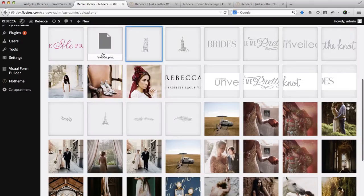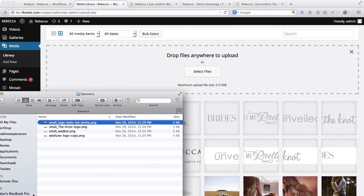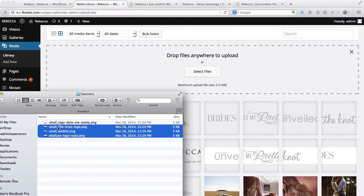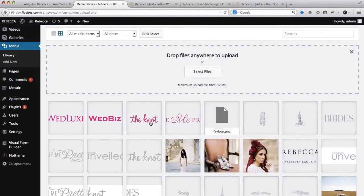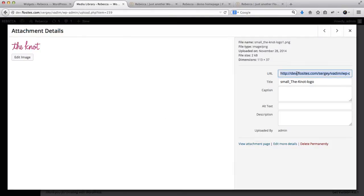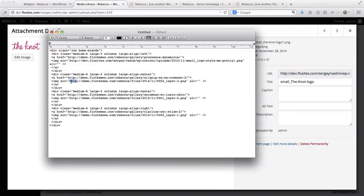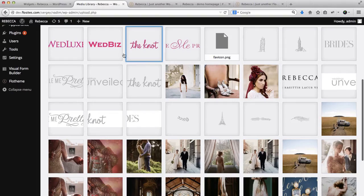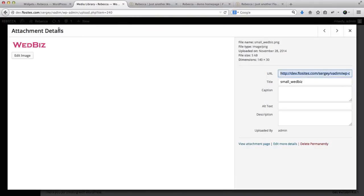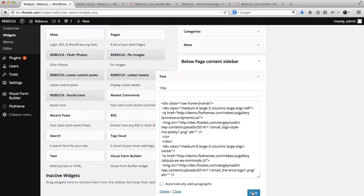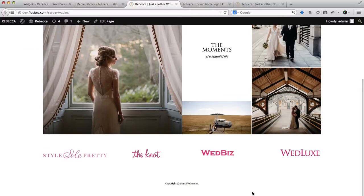Next, we'll upload the remaining banners. Take these three and drag and drop them into the upload section. Copy each new link and paste it into the code over here. Do the same for the other two. Once we've added our updated code, refresh the homepage — and here we go, we have all of our banners updated.